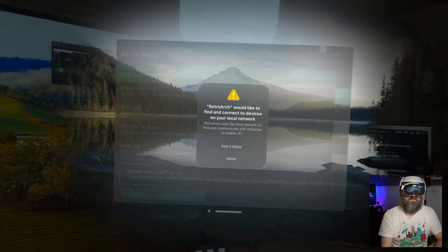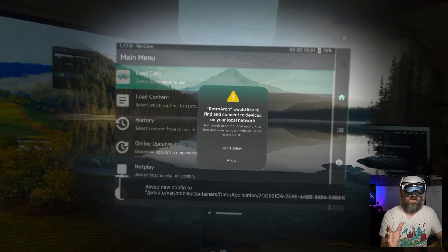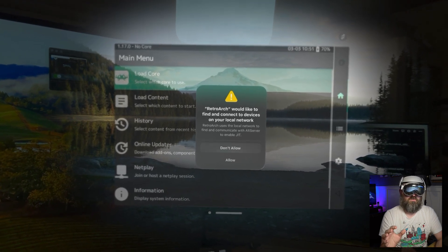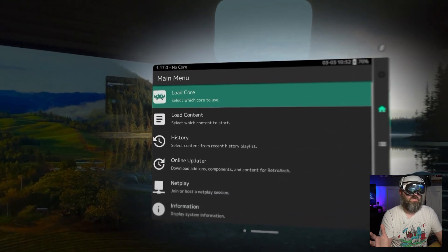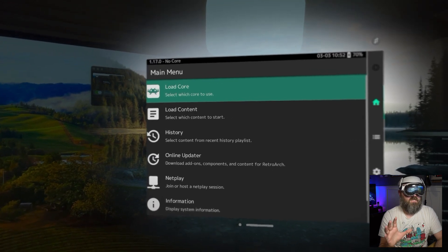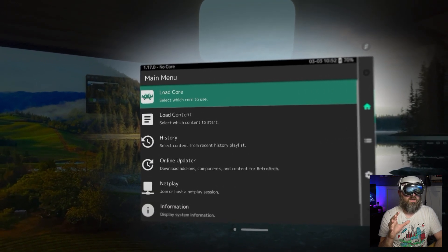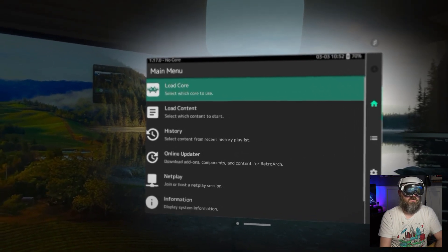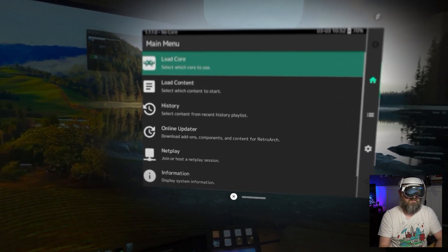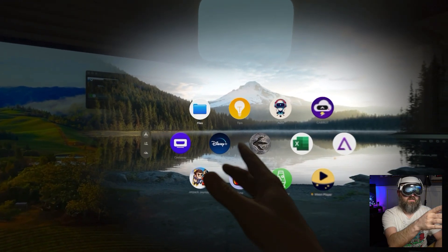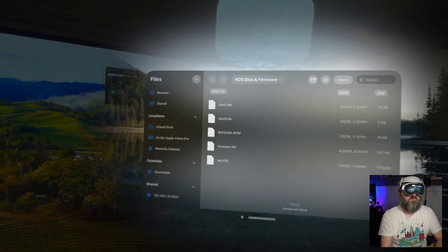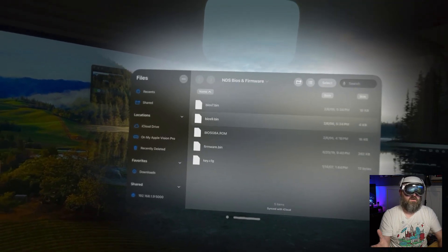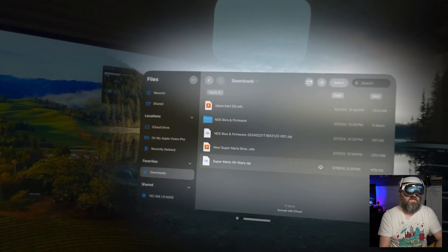We can close out here, go over to compatible apps, swipe over, and there's RetroArch right there. We're going to open that up and yes, we do want it to see our local device network. We're going to click allow and there we go. Now we can load cores, we can load content, we can get everything going. The next thing we're going to do is import a game so I can show you how you can get your game ROMs loaded so that you can load them and play them. I'm going to close RetroArch and go into the files application on my Vision Pro.